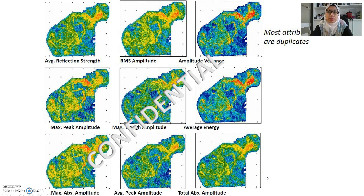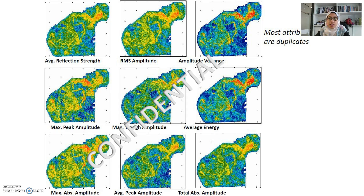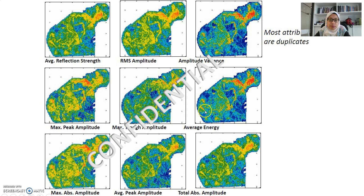Most amplitude attributes are essentially duplicates. This dataset is from Petronas — confidential, but shared here for teaching purposes. It shows reflection strength, RMS amplitude, amplitude variance, energy, magnitude, peak amplitude, and maximum absolute amplitude. Basically they are showing the same thing; only the color representation may slightly focus on certain areas — for example, amplitude variance highlights boundaries. If you have too many attributes but don't understand them, they remain meaningless.